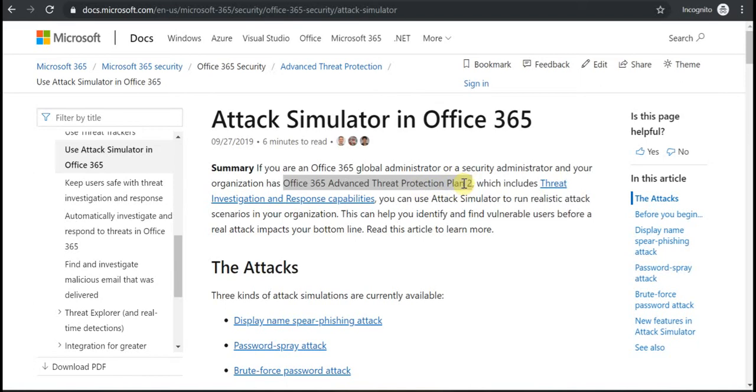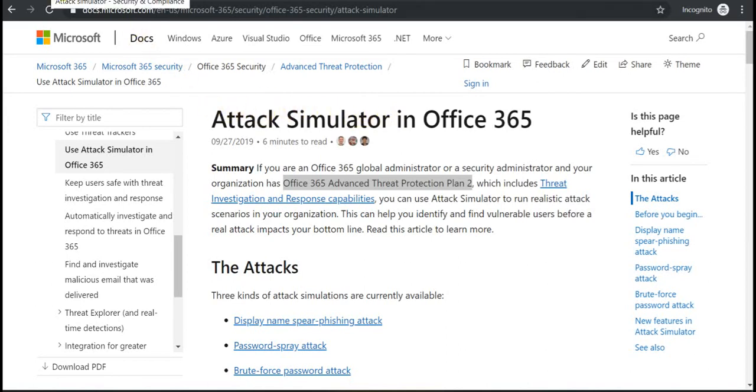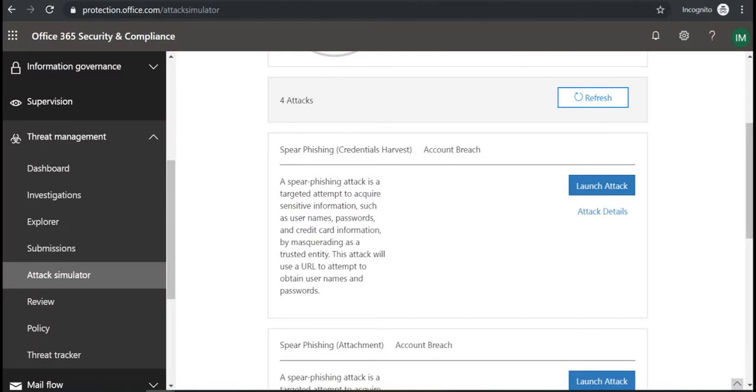And the user that runs this Attack Simulator should have multi-factor authentication enabled, otherwise this option will not be available in Security and Compliance Center.